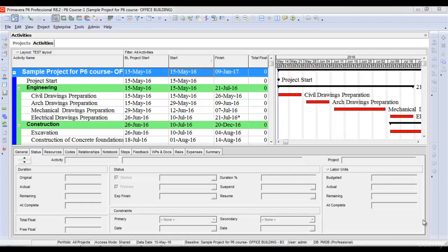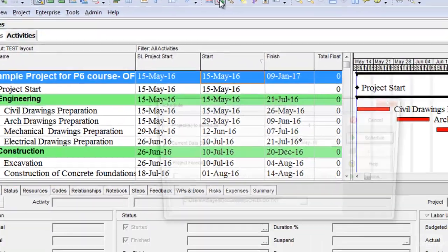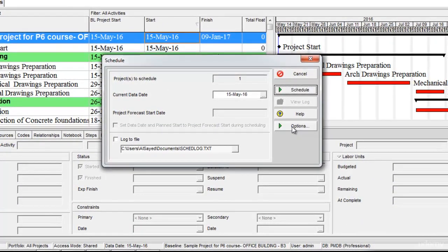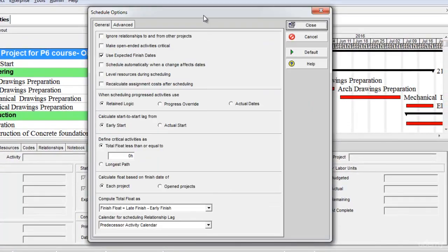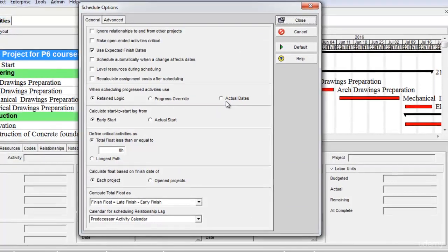In this lecture we are going to learn about various scheduling options available in Primavera P6 and how different scheduling options work. We'll click the schedule icon here and it opens the schedule window. I'll go to the options menu. Once I click options under the general tab I can see three scheduling options: the retained logic option, progress override option, and actual dates option. Let's understand them one by one.